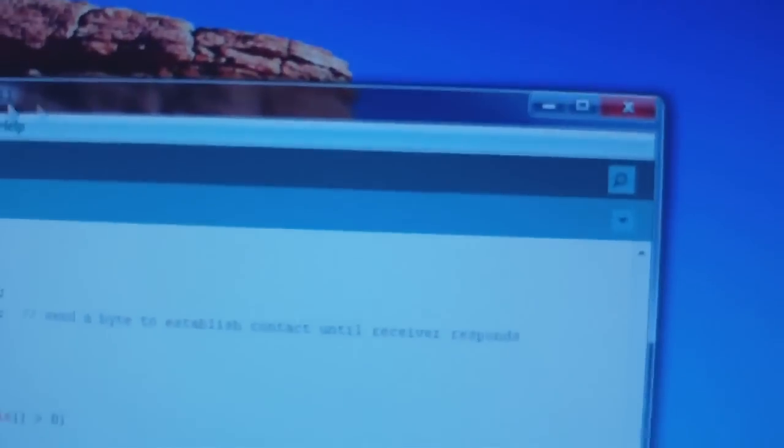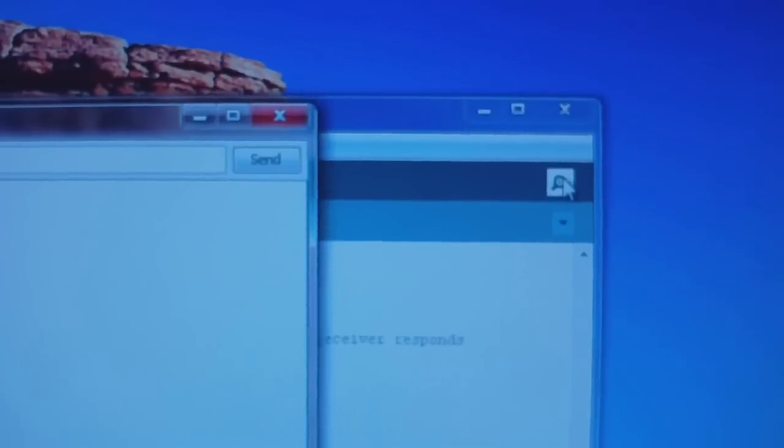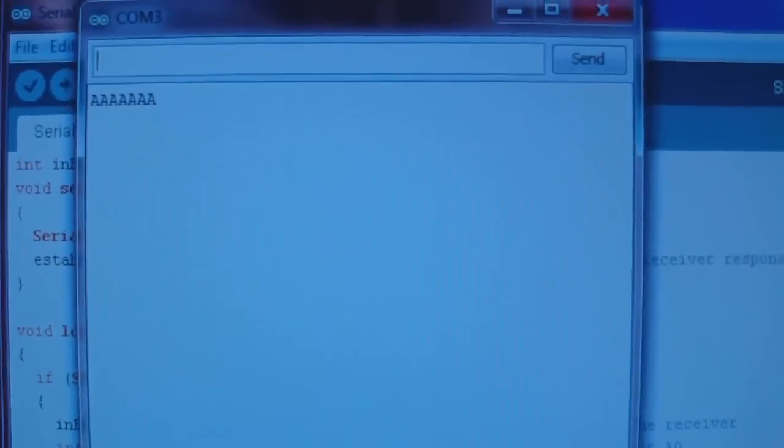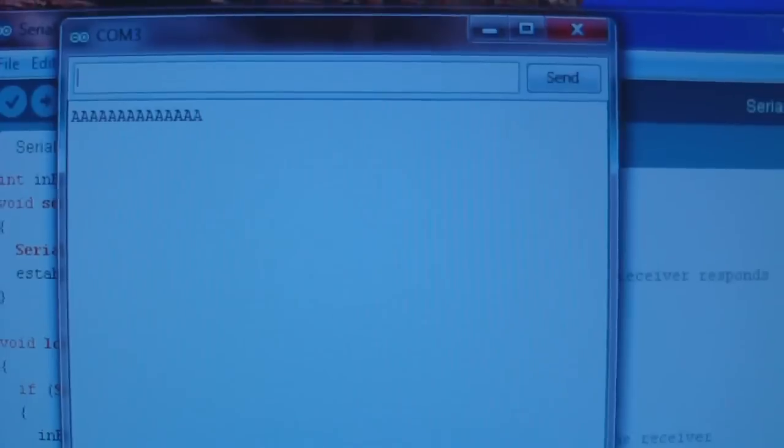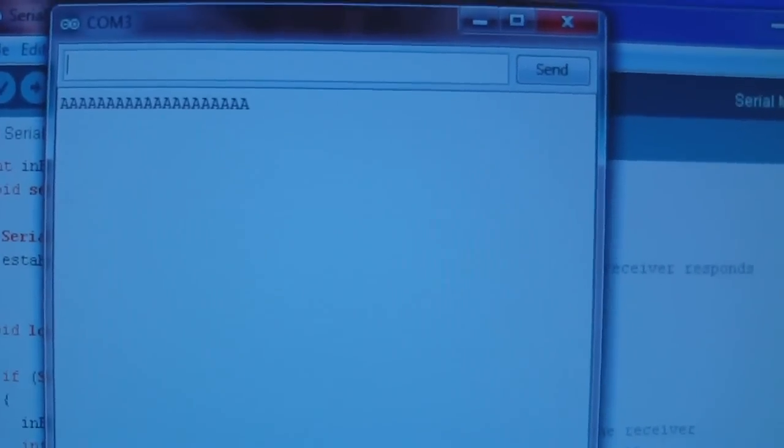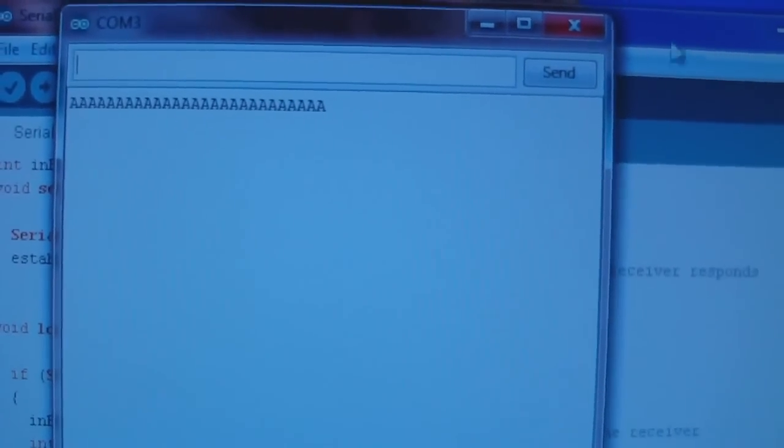In fact, we can take a look in the serial monitor and look at the signal. And you can see that capital A. And that's what the board is sending to the computer right now. So far, so good.